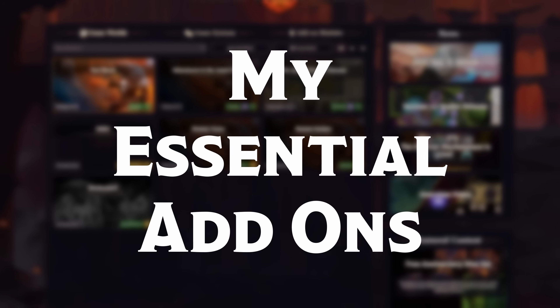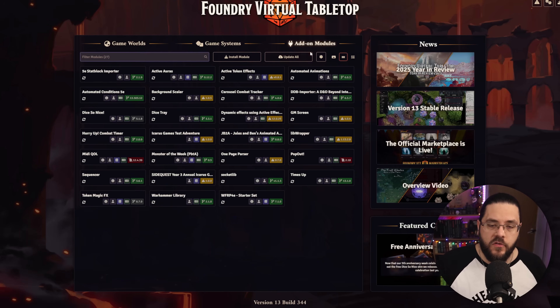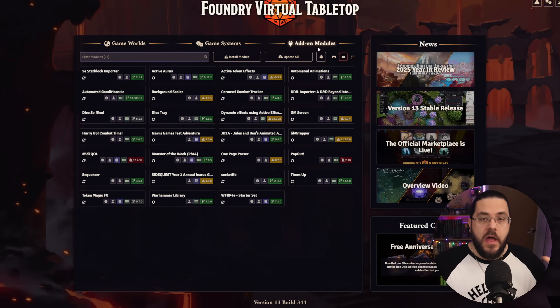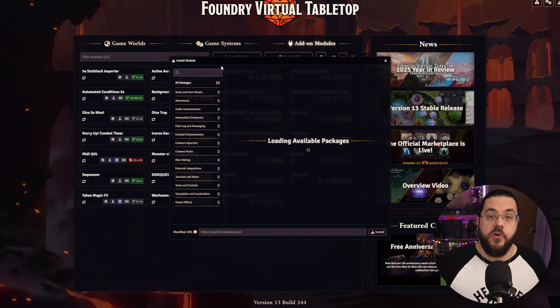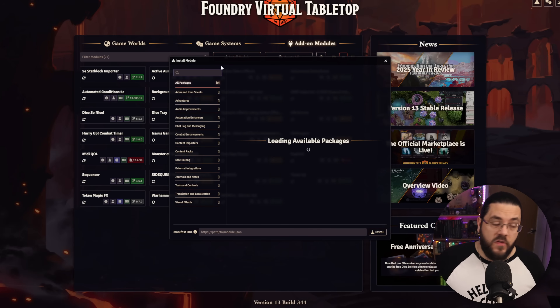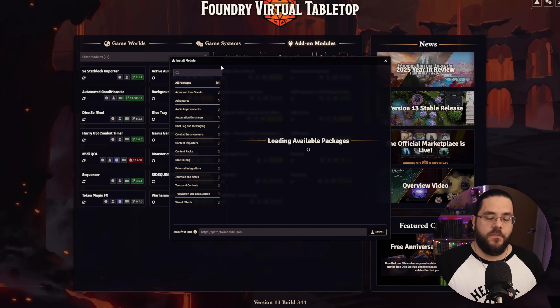The next thing you want to do is install any modules you want to use. Head to the add-ons module area of the main Foundry page and click Install Module. From here you can search for any mods you want and click install. I'm going to break my mods down into absolute essentials — ones I wouldn't run my game without — and then nice-to-haves that improve the experience but I could live without.